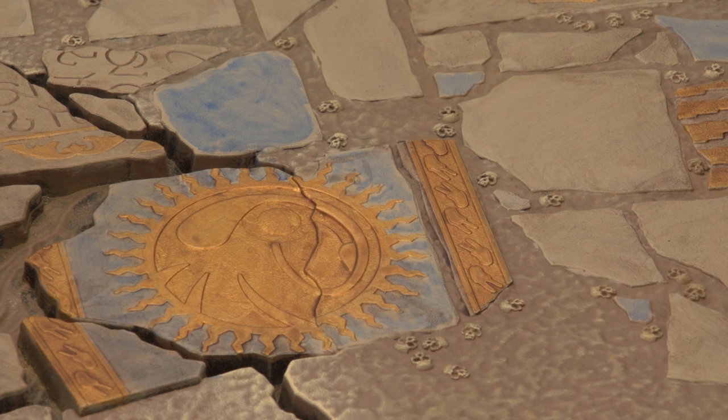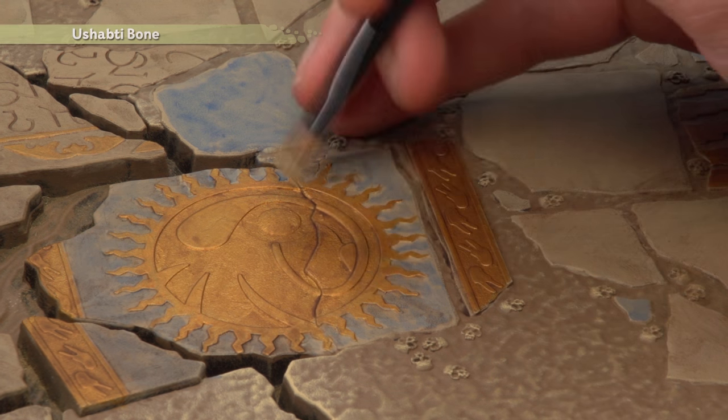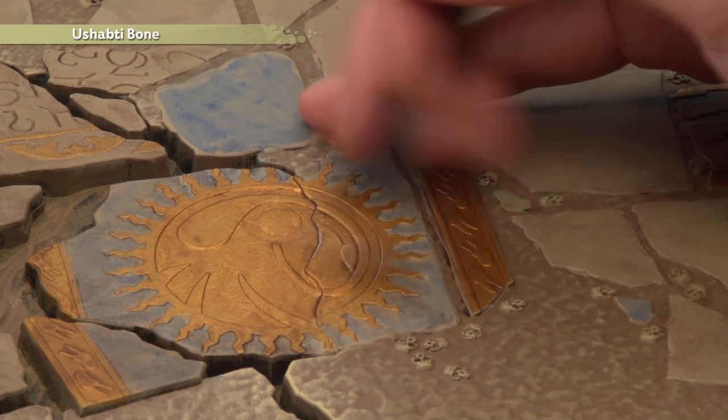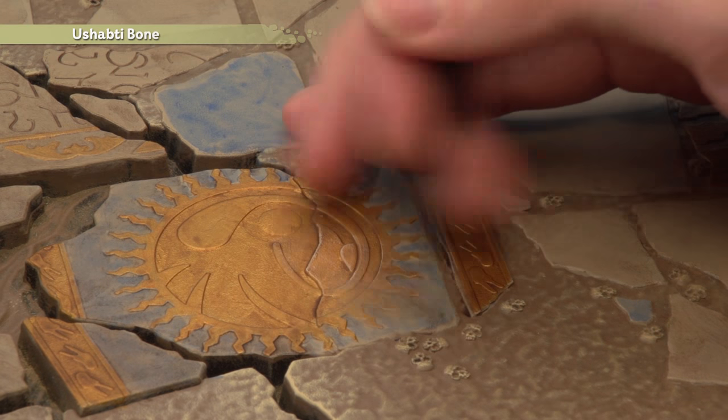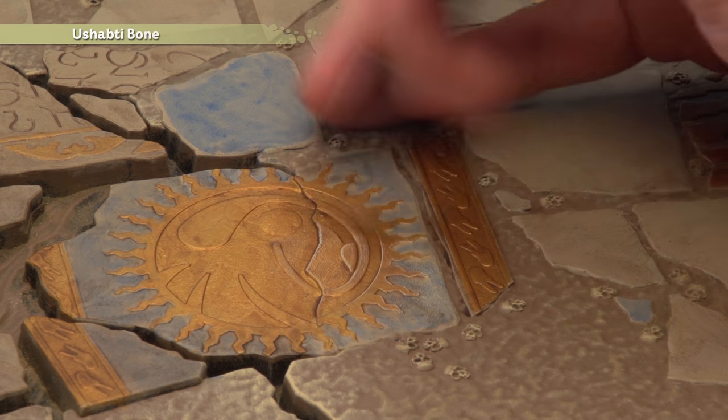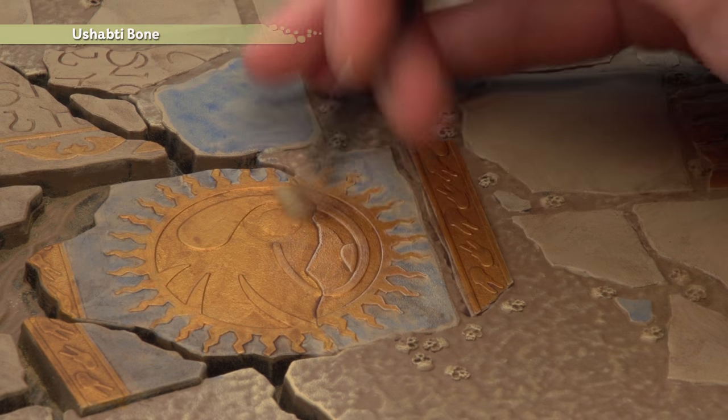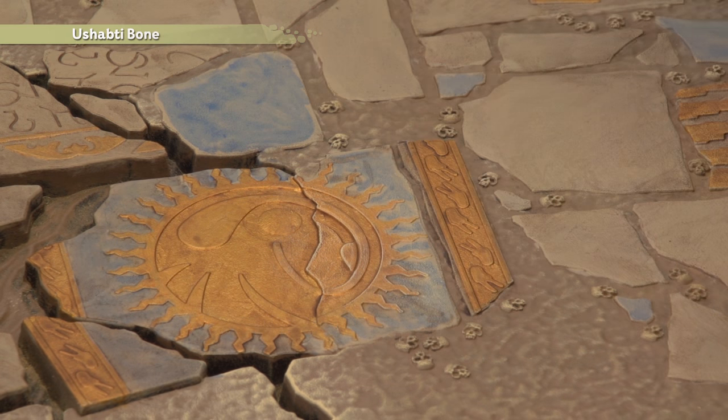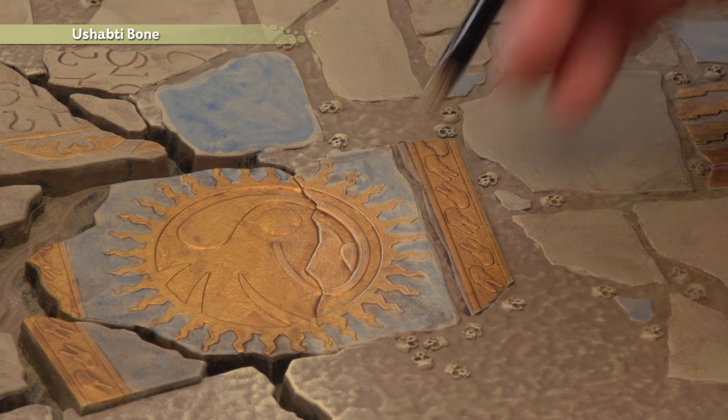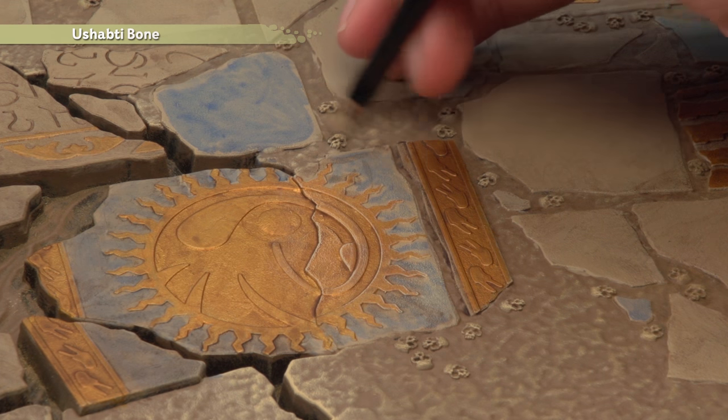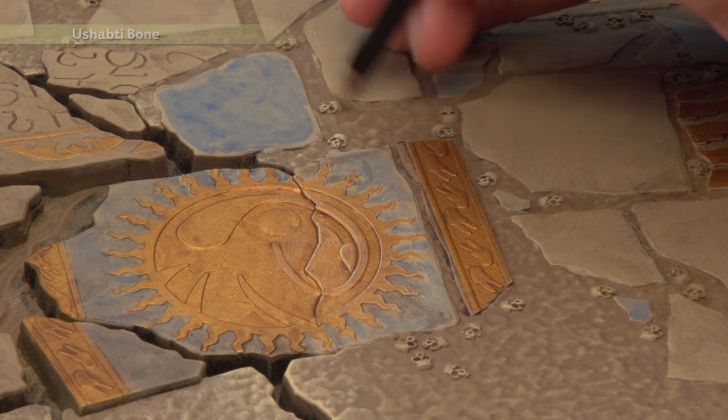Allow the shade to dry completely and then finish off all these slabs with a dry brush of Shabti Bone over all the colors and you really want to focus on picking out all those sharper edges as you work along them. Now at the same time it's a good idea to have a smaller dry brush on hand this one I'm using here is a medium dry brush but I've also got a smaller dry brush because at the same time I can do all the skulls using exactly the same technique.